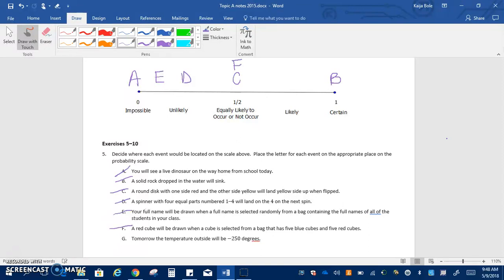And tomorrow the temperature outside will be negative 250 degrees, well I hope not so we're hoping that's impossible but I'm pretty sure it would be anyways.